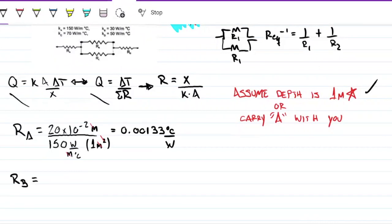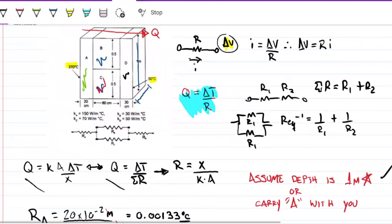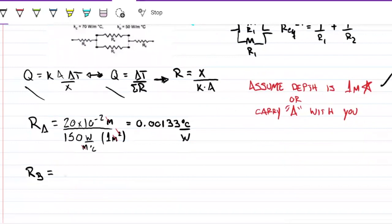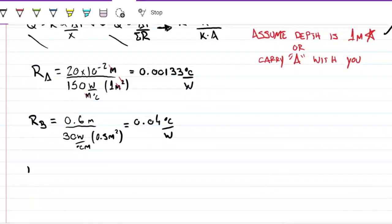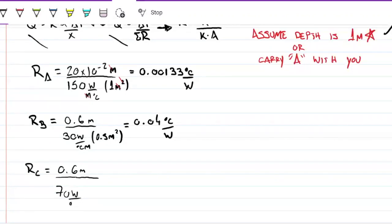For block B: the distance is 60 cm and the height is 0.5 m, so the area is 0.5 m². R_B = 0.6 m / (30 W/m·°C × 0.5 m²) = 0.04 °C/W. For block C: distance is also 0.6 m, conductivity is 70 W/m·°C, same area of 0.5 m². R_C = 0.6 / (70 × 0.5) = 0.01714 °C/W.